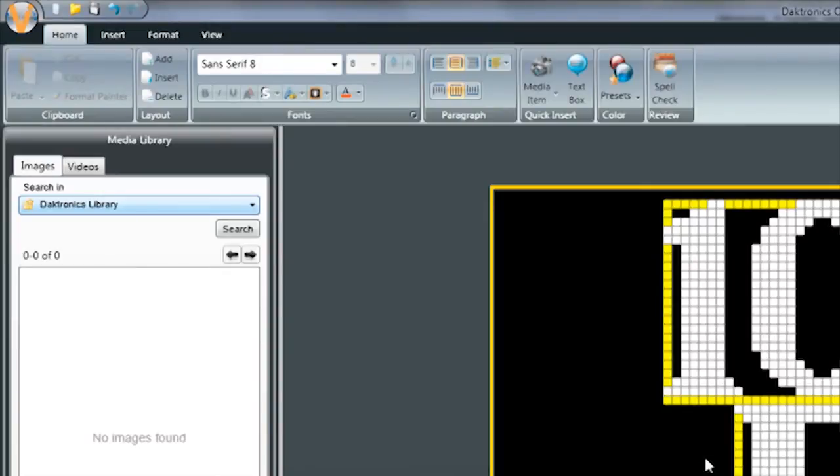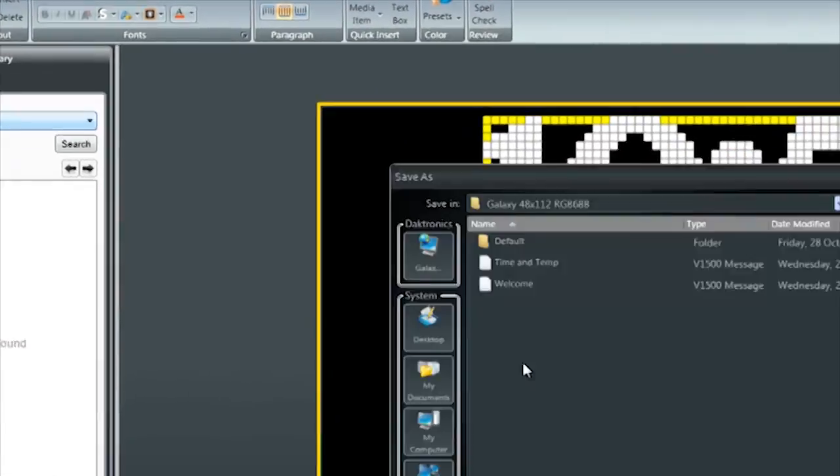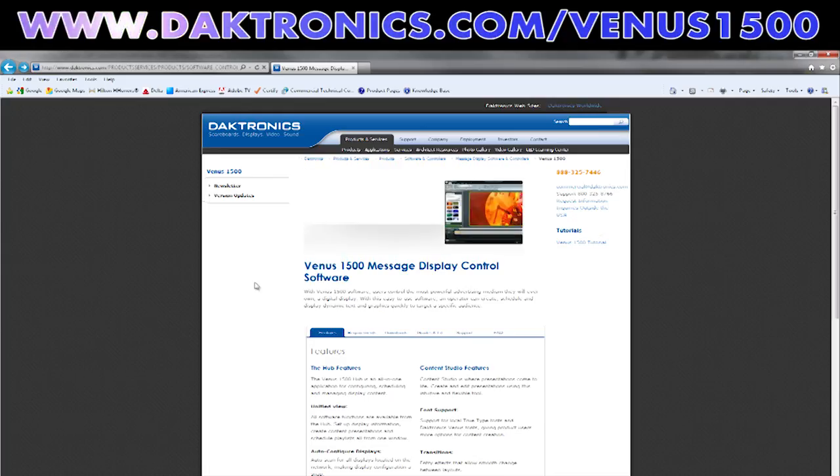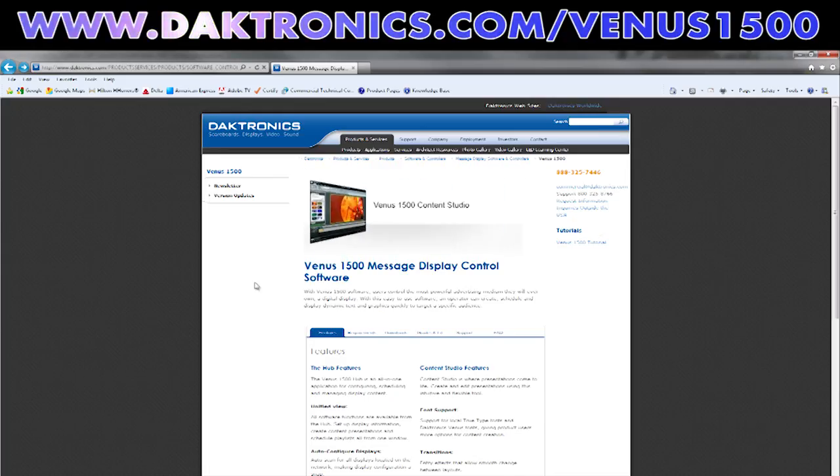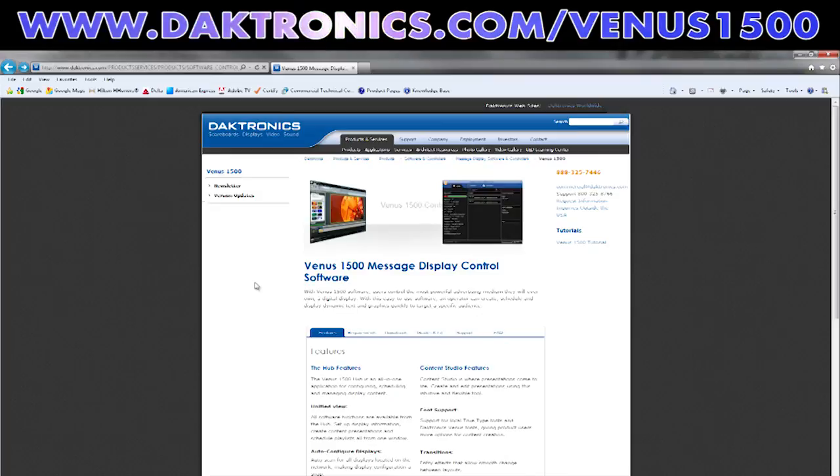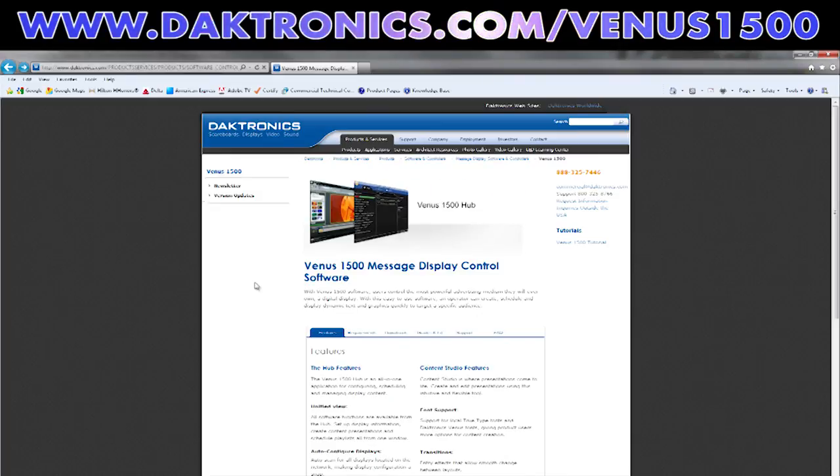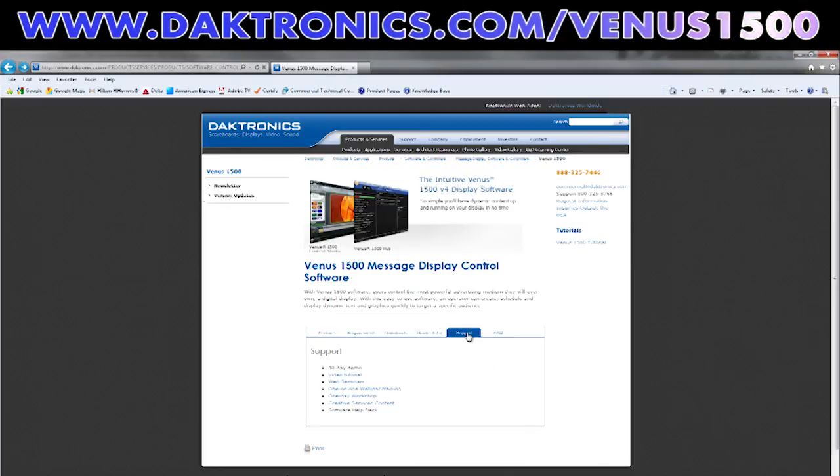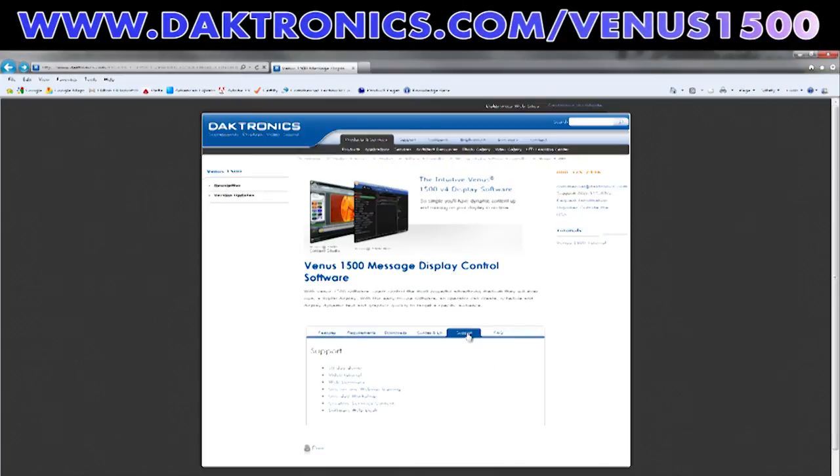Once the presentation is saved, you can schedule it and begin informing audiences around your neighborhood. For additional training information, visit www.dactronics.com/venus1500 to see a list of additional training options and video tutorials. Thank you.